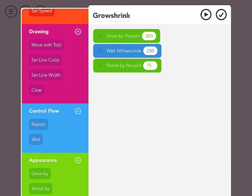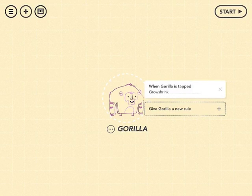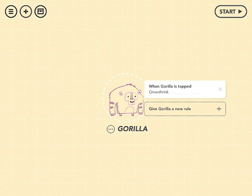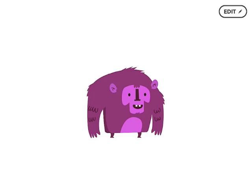What I'm going to do now is hit the checkbox to tell this that I'm done with this ability. So now what it says is when the gorilla is tapped, it will grow shrink. So let's try it. I'll tap start up in the corner here. And now when I tap the gorilla, every time I tap him, he grows and shrinks.